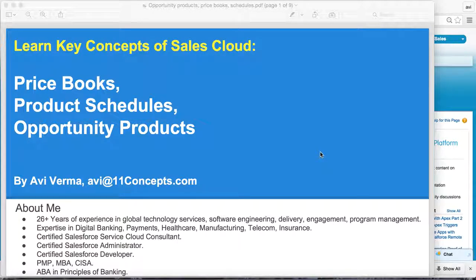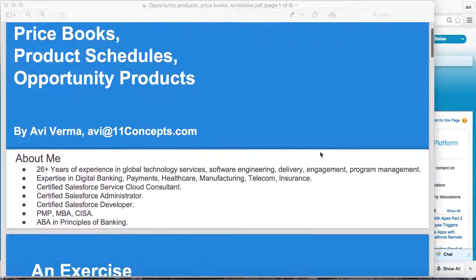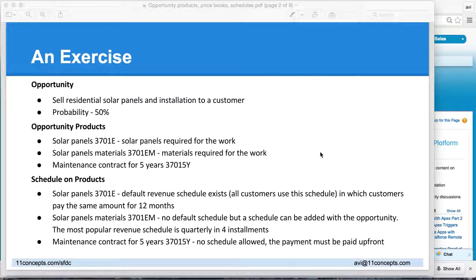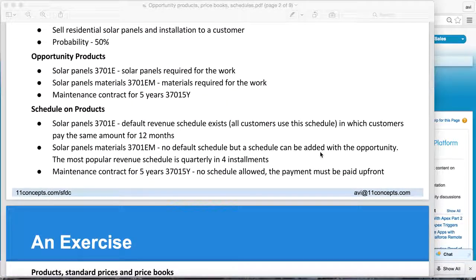If you are venturing into Sales Cloud, I think it is paramount to understand how price books, product schedules, and opportunity products come together and play a key role in maintenance and management of opportunities. Keeping these three features in mind for today's session, I have created an exercise that represents pretty much all the key features you may encounter in any scenario in your company — touching opportunity, opportunity products, product schedules, as well as pricing, both standard and custom price books.